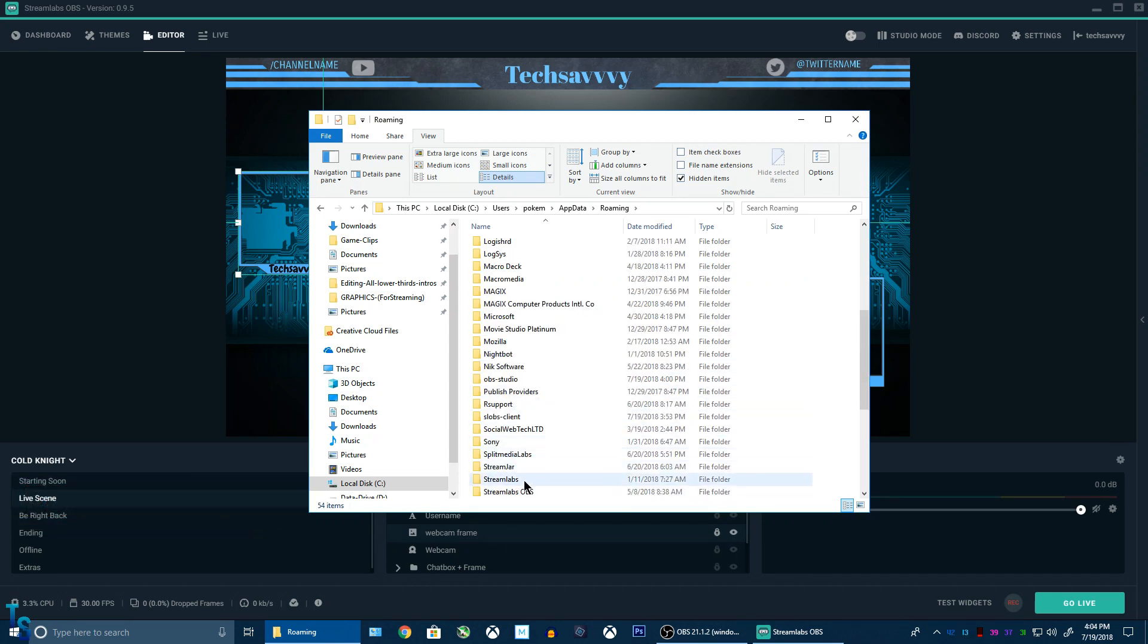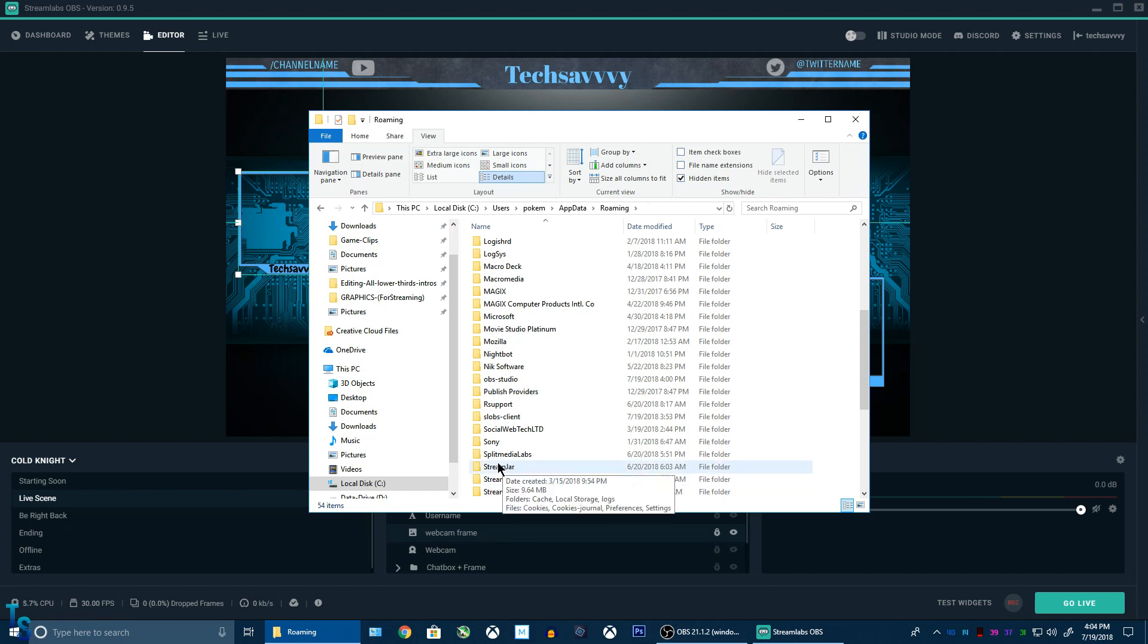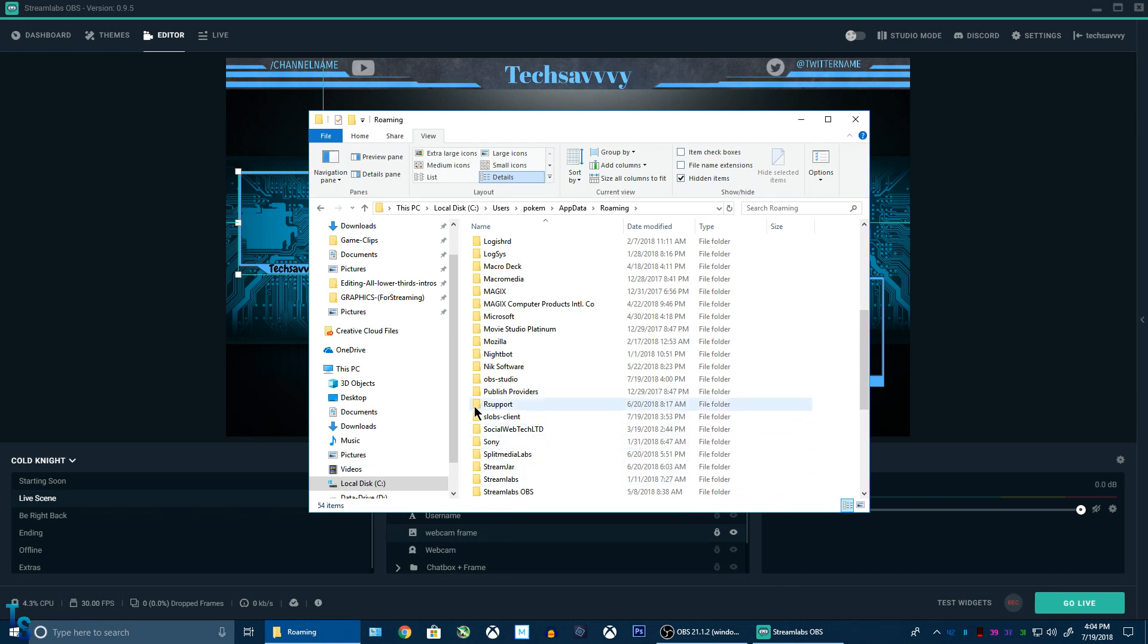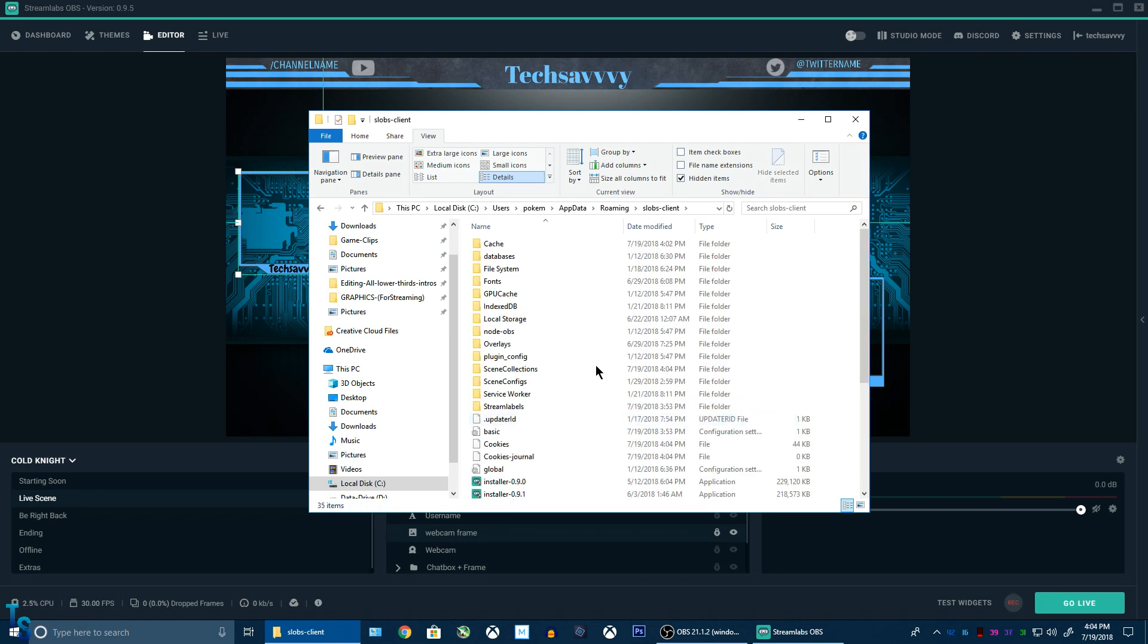There will be a few other slobs, excuse me, streamlabs. There will be a streamlabs, streamjar is another program, but no, it's different. But you want slobs client, like that. And it gives us this.